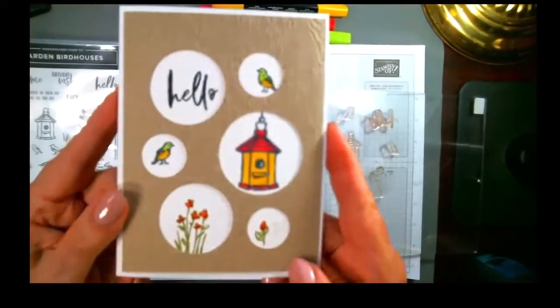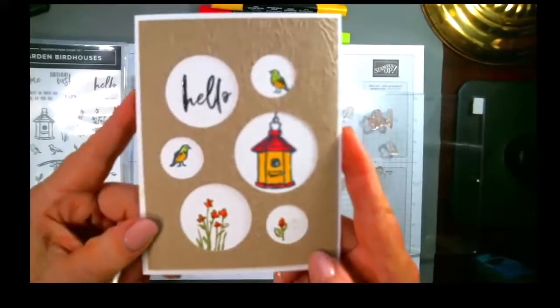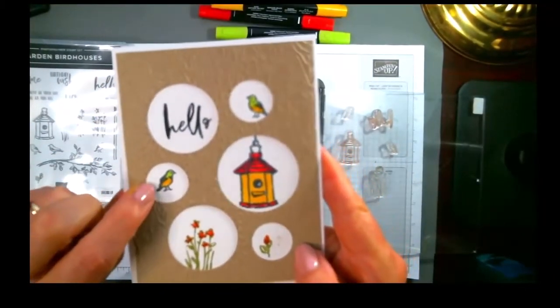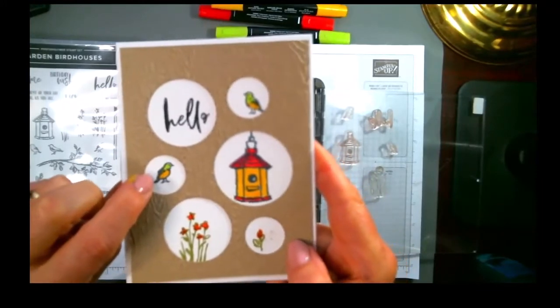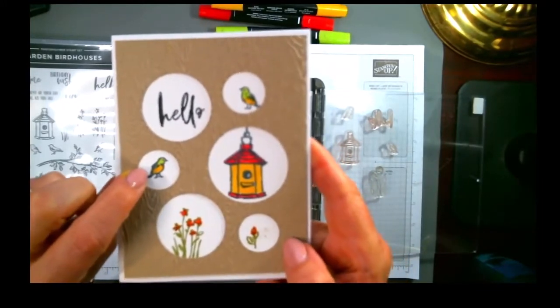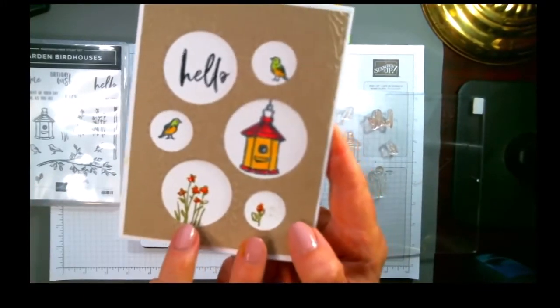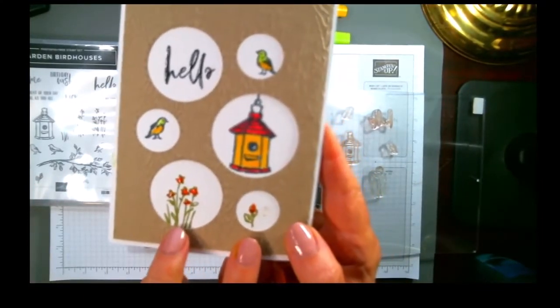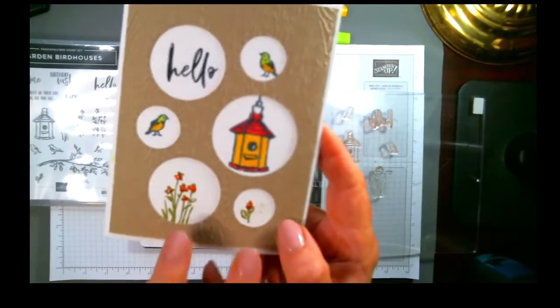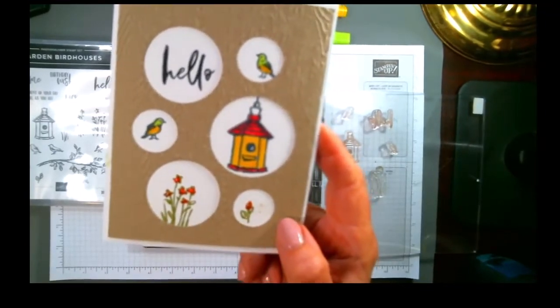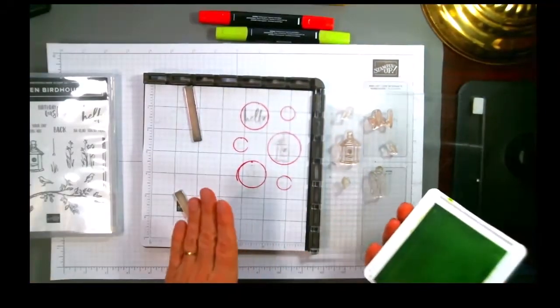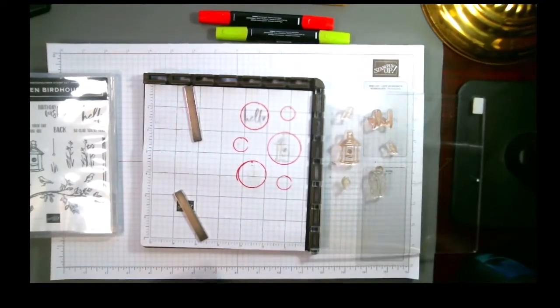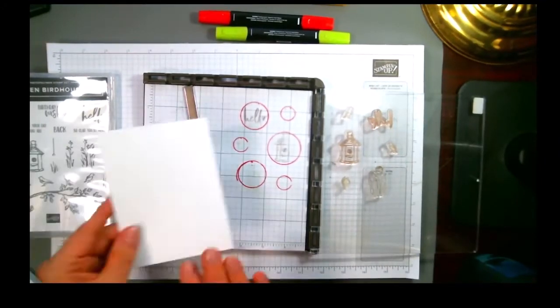The other thing in terms of construction that I'll point out is that the top six were all stamped in black, and the bottom two, because I wanted the stems of the plants to be green, the bottom two were stamped in green. So that's where the Stamparatus makes this so easy.